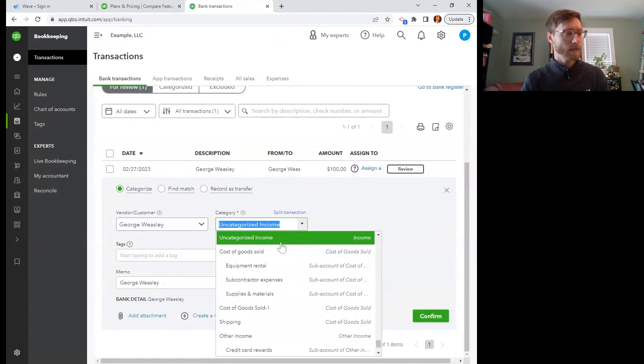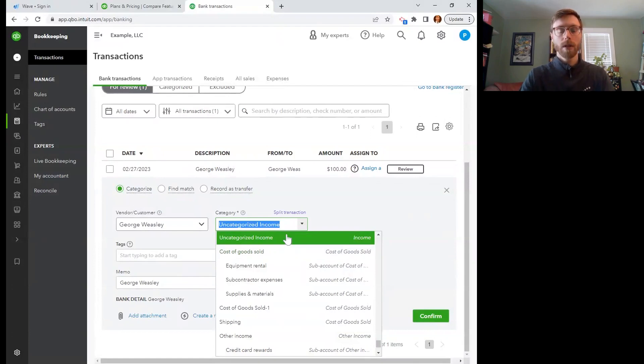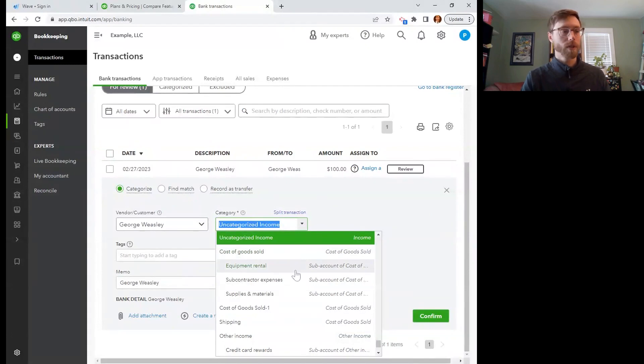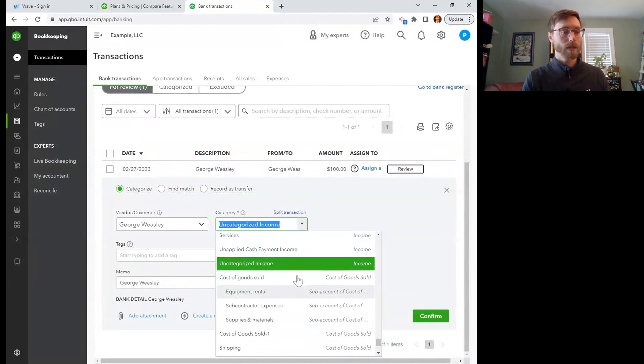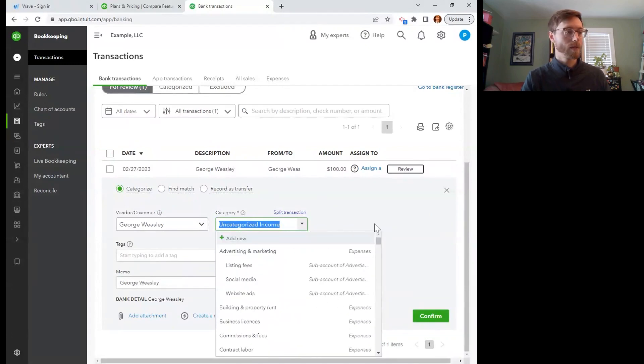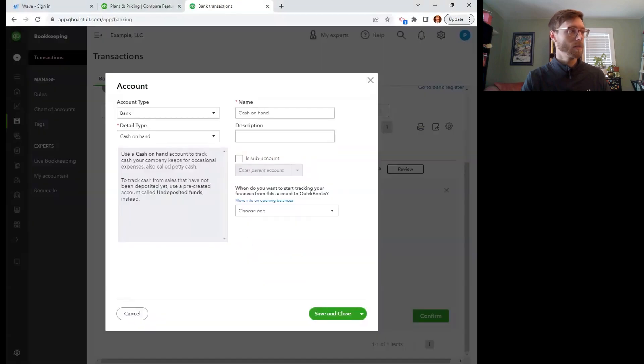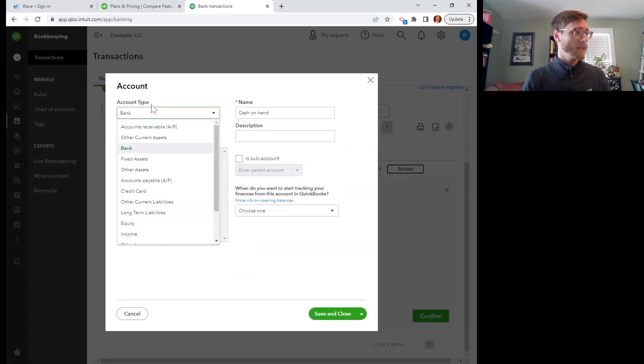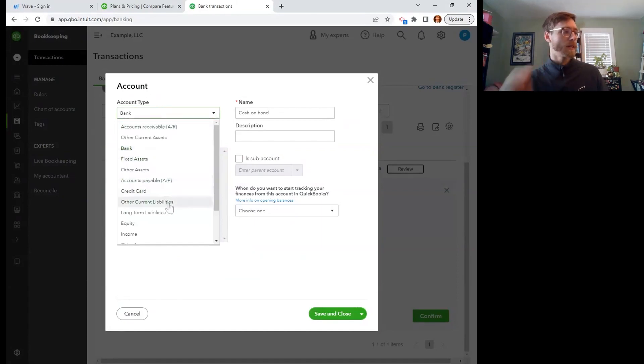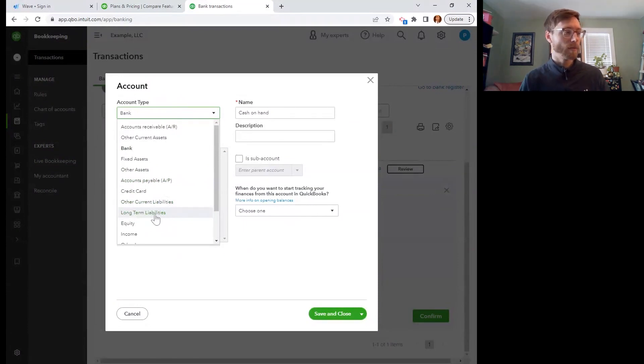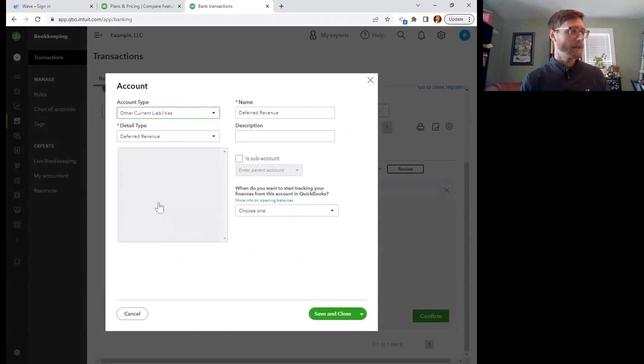So let's see here. We are going to create a new account for gift cards outstanding. So I'm going to scroll all the way up here to add new, and I'm going to walk you through how to do this. So this is going to be the account type is going to be other current liabilities. It's not going to be long term because we don't expect this to last for more than 12 months.